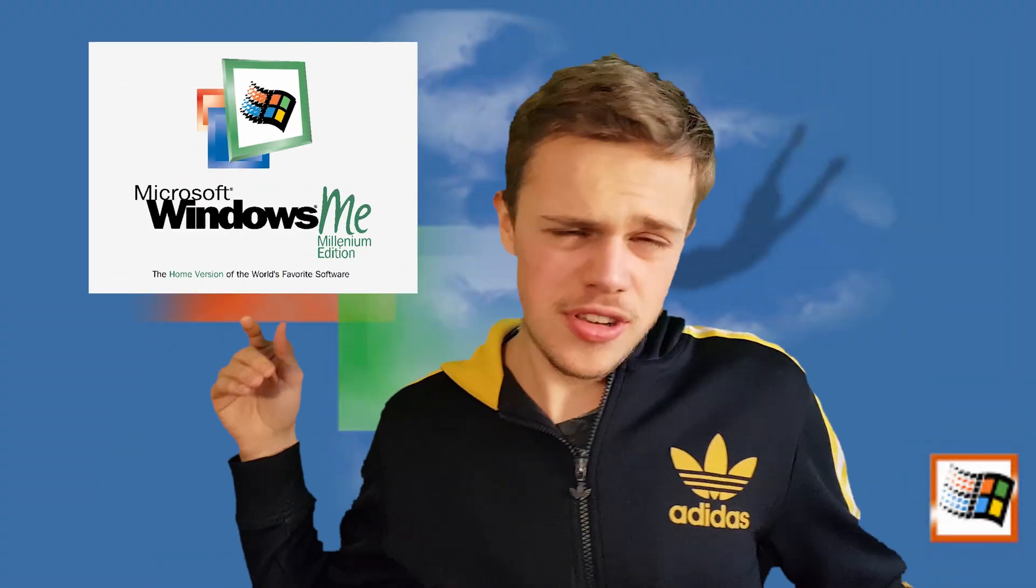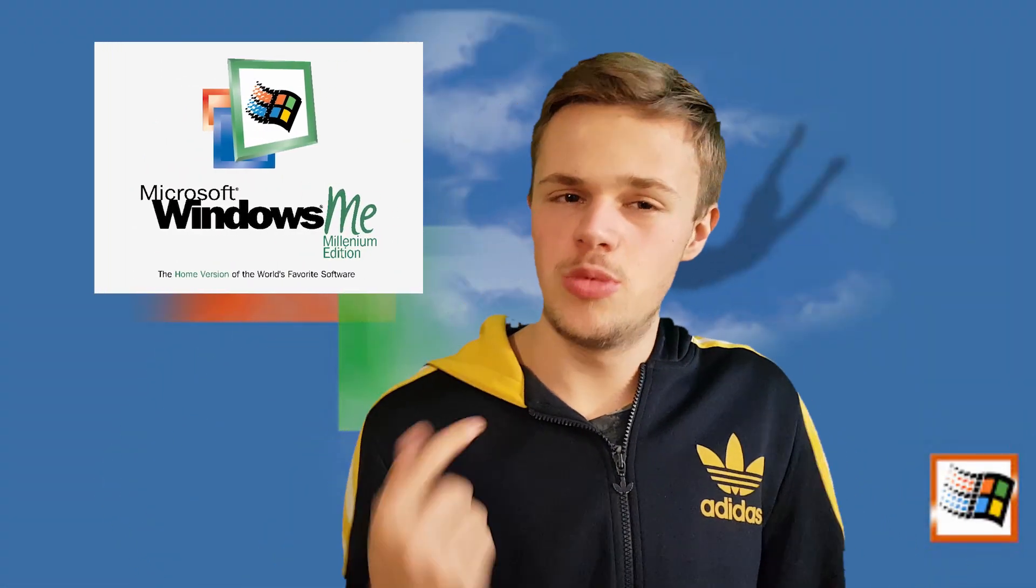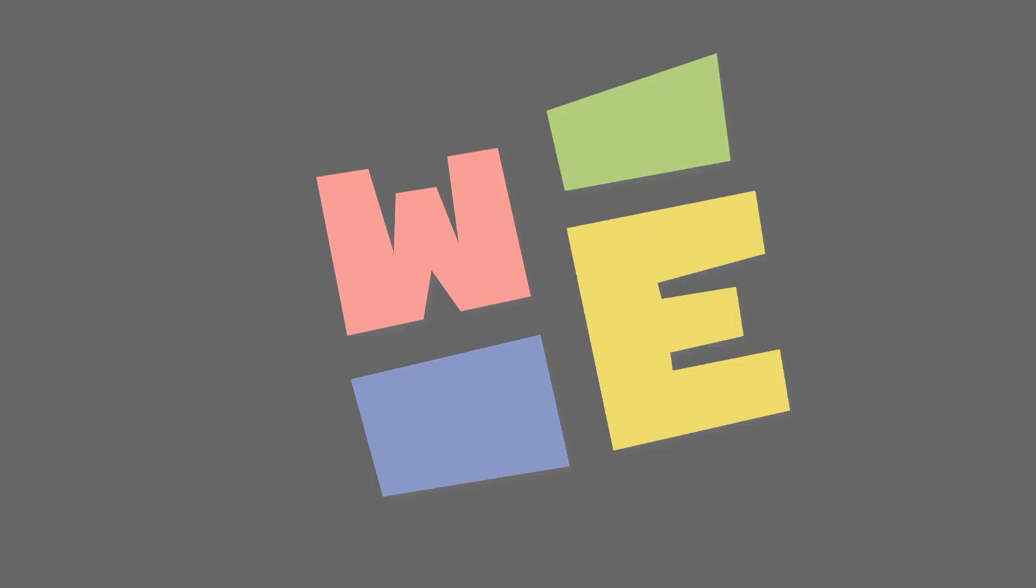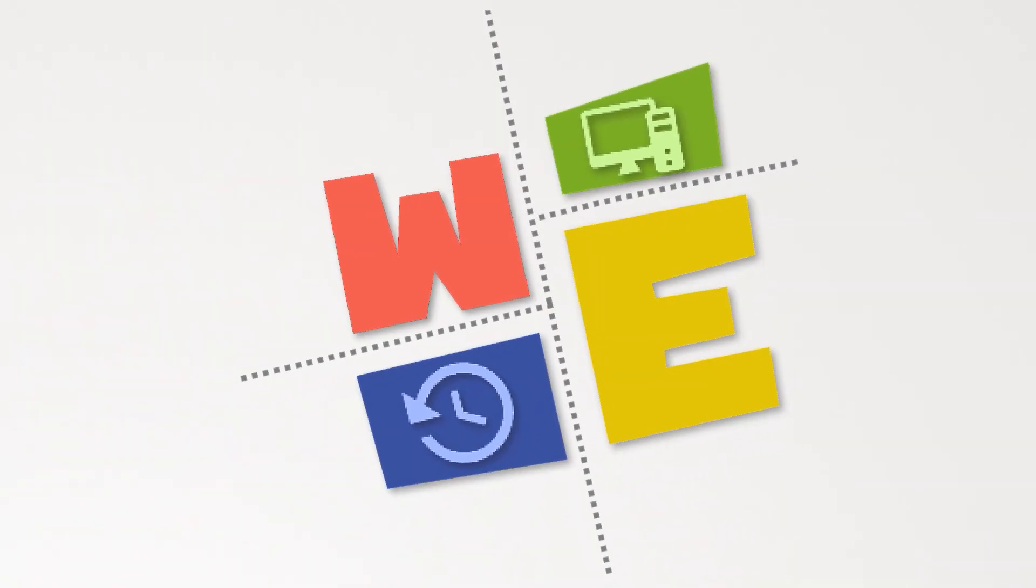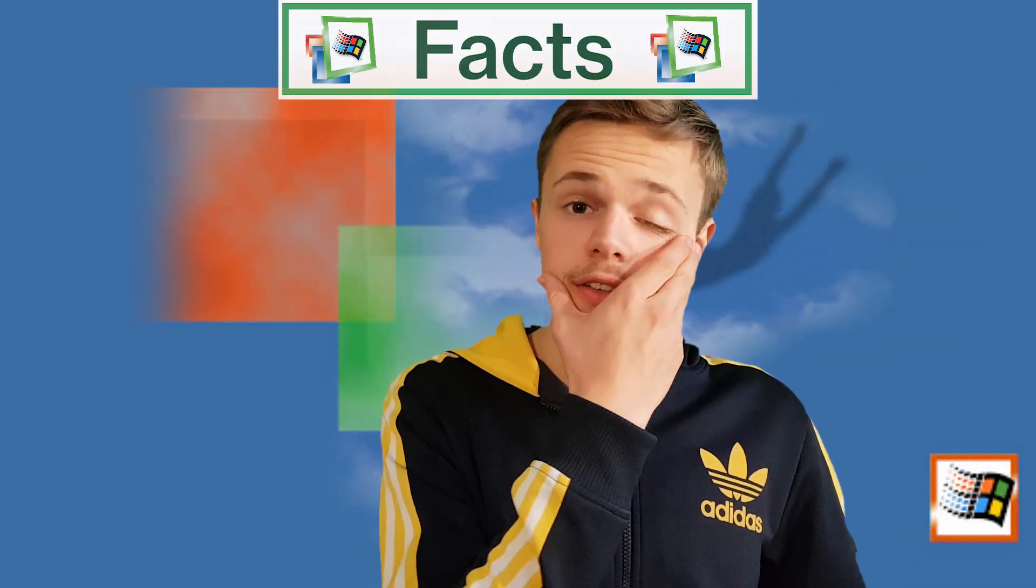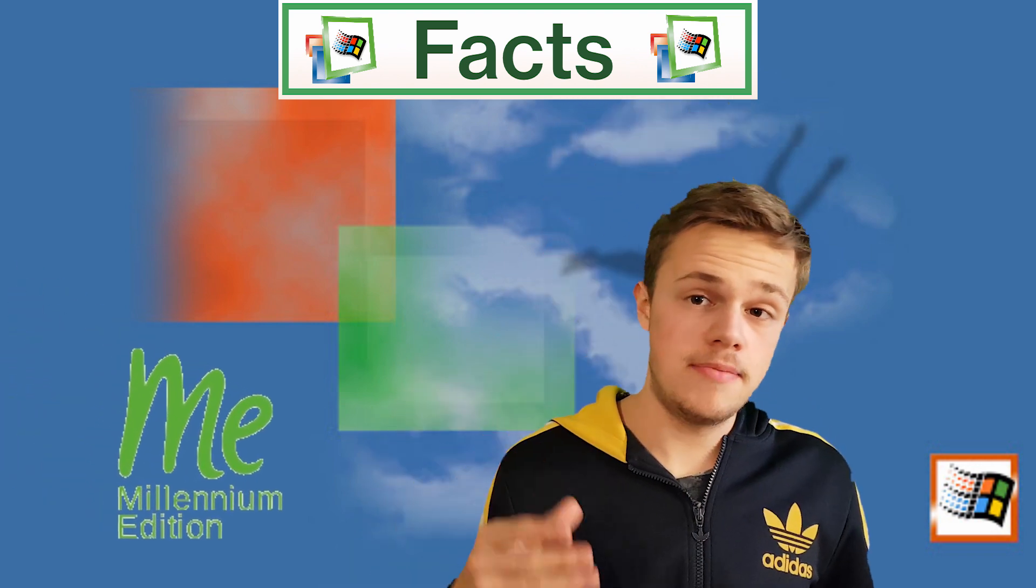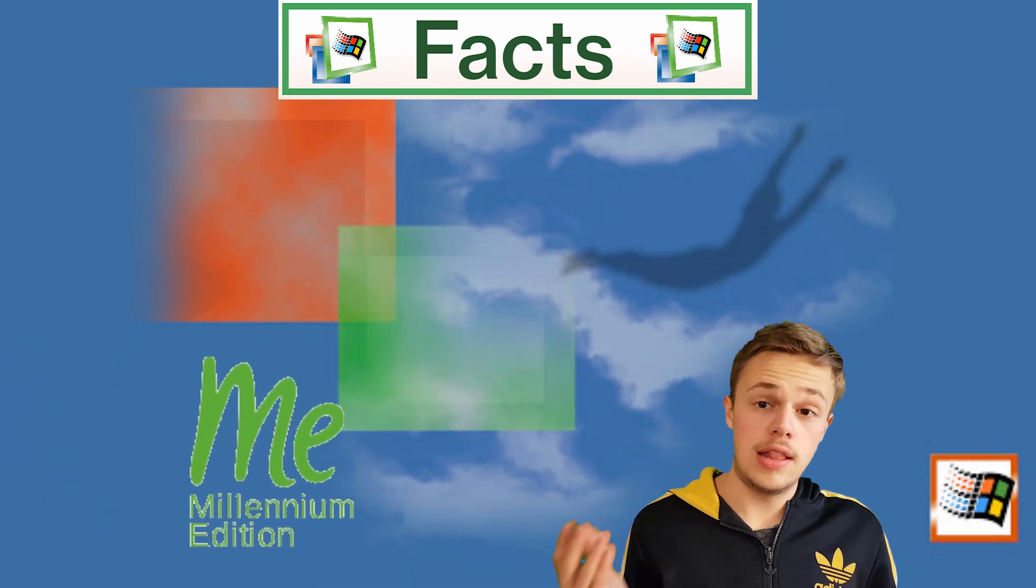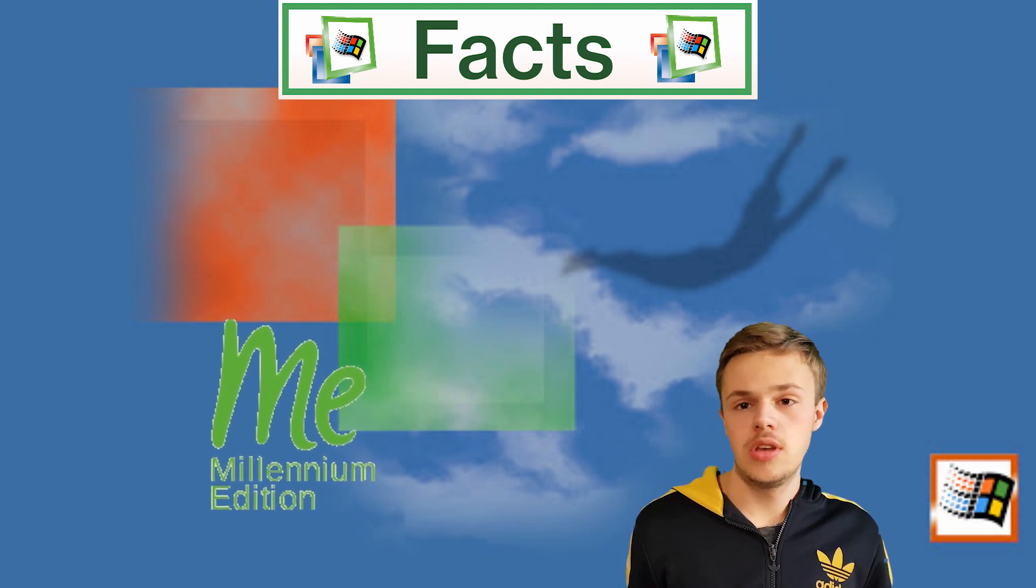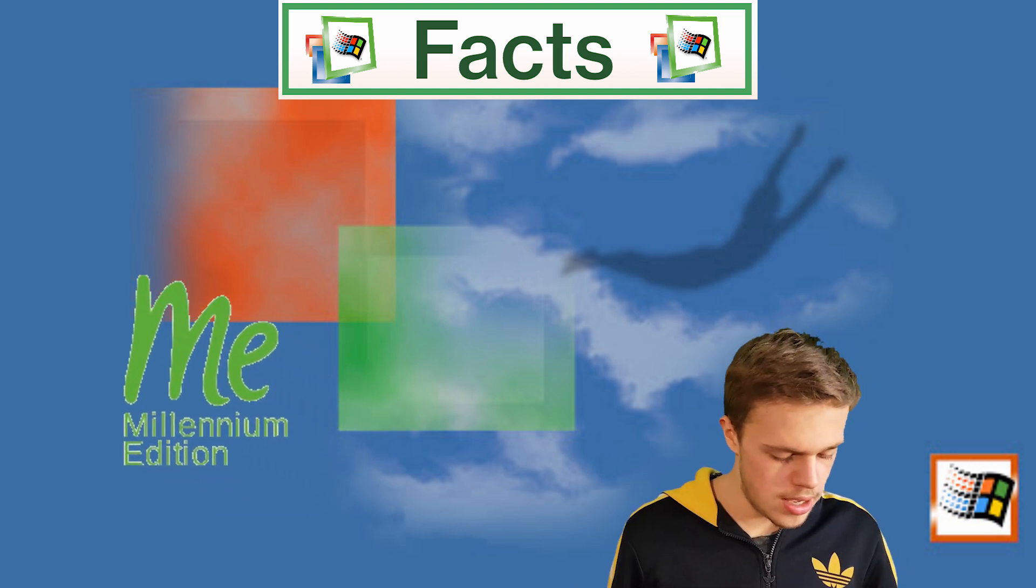Good afternoon Windows Experts. Today we're going to talk about Windows Millennium Edition. The definition of Windows ME is Millennium Edition because of the new millennium 2000.